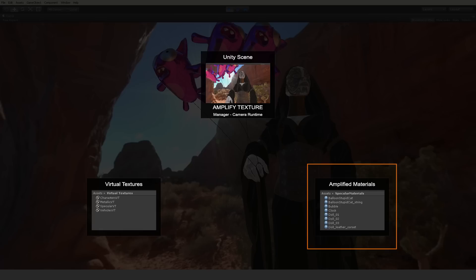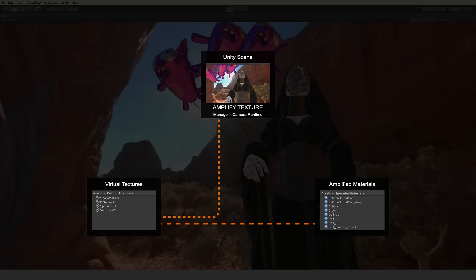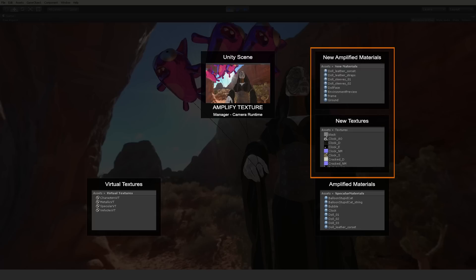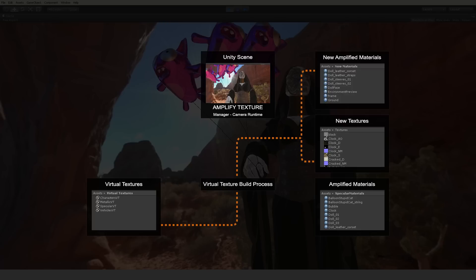The materials tell your scene which textures to display. They also tell Amplify what needs to be streamed. And these textures are accessible through the virtual textures associated with your scene. In turn, it's through the materials that Amplify knows which textures should be virtualized. This is a simplified view of the process, but it should give you a pretty good idea of how Amplify works in the background.